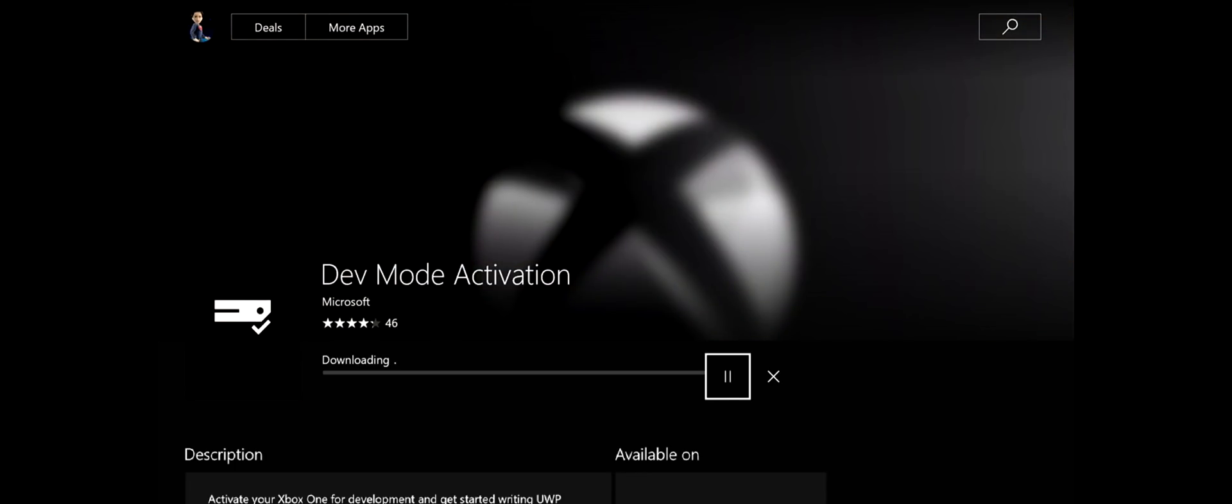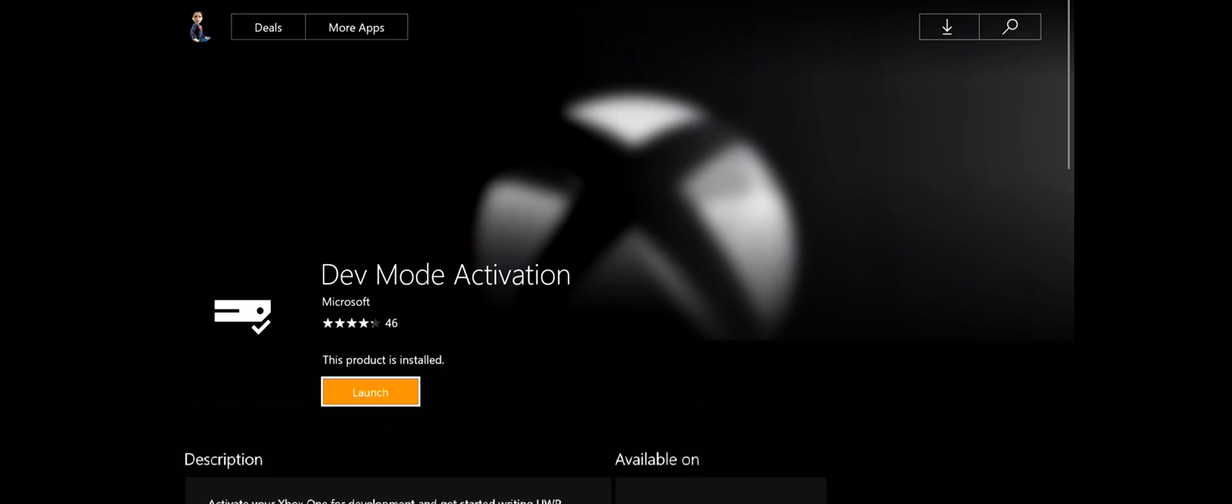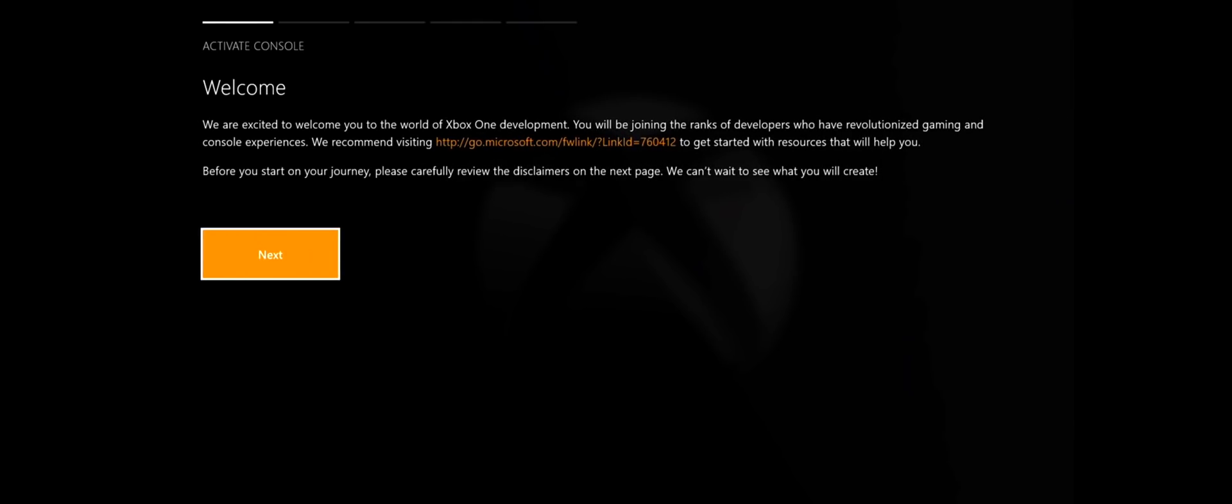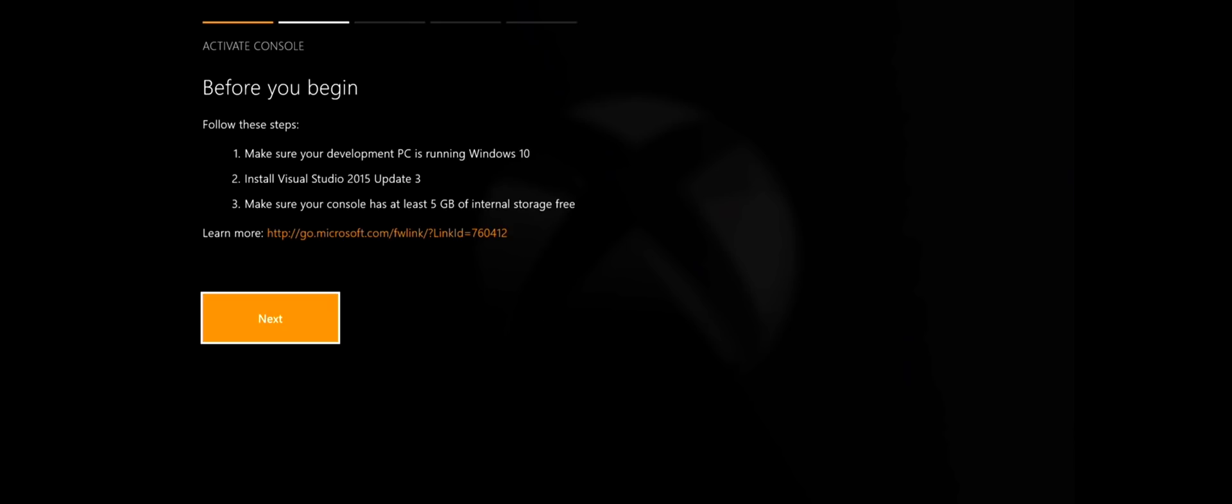It's going to quickly download that app. That's finished downloading, so now we can press launch and that's going to open up the application. We just want to jump through some of their hoops, so we want to say next. Make sure you have all this stuff: your development PC running Windows 10, the latest Visual Studio 2015 Update 3, and your console has at least five gigs of internal storage free. Let's go next.